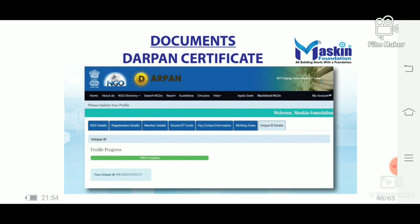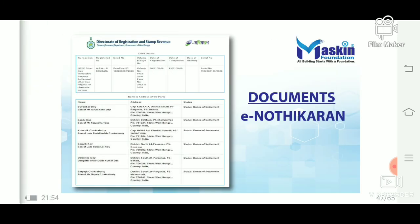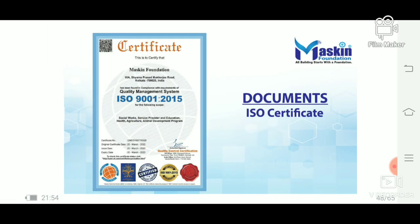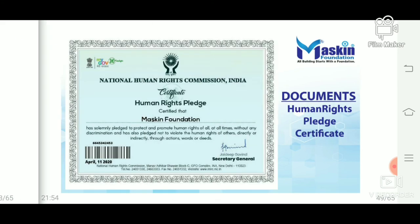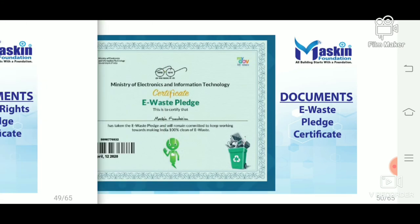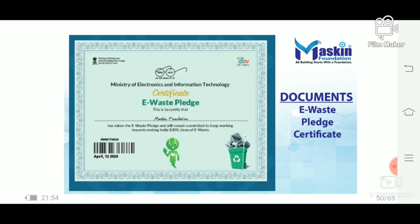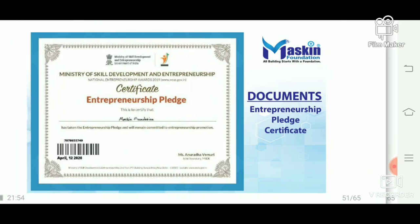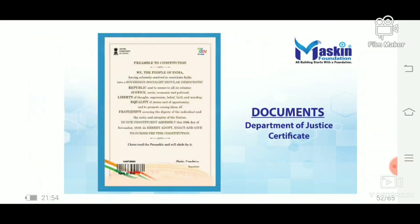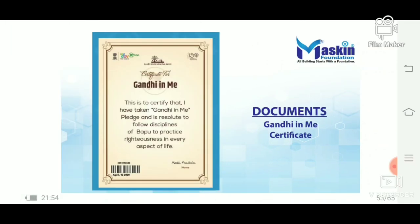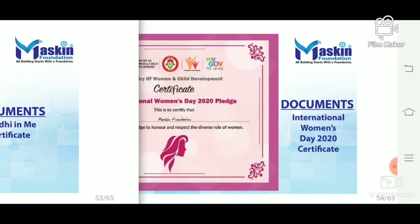If you want to see the information, you can click on the IP button. It will be $100. You can check the documents and contact details.